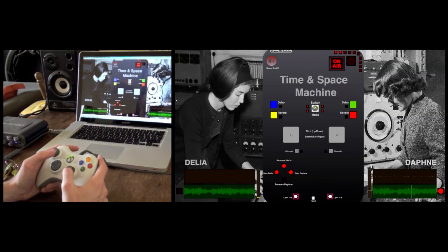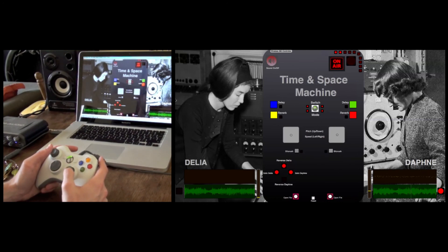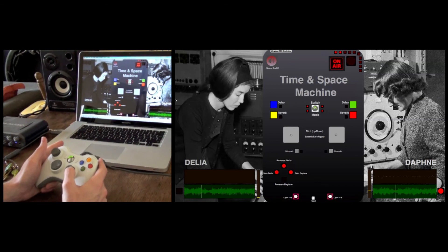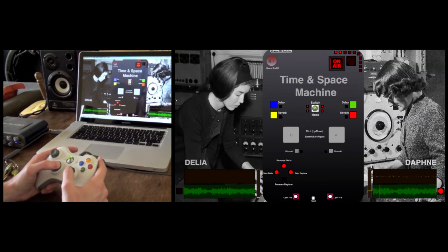This also means that if you speed up the recording whilst you're recording, you'll record at half the speed, meaning you can then get half the speed again — opening up lots of variety and scope for creating unusual sounds.